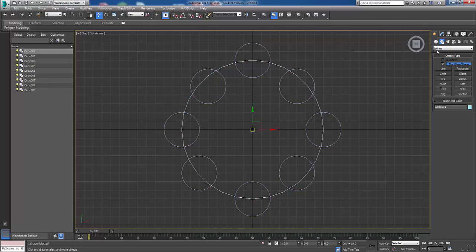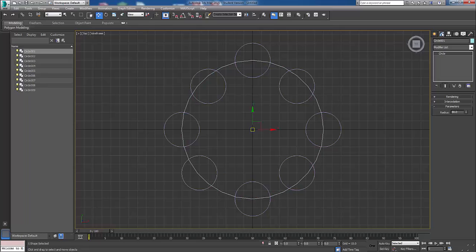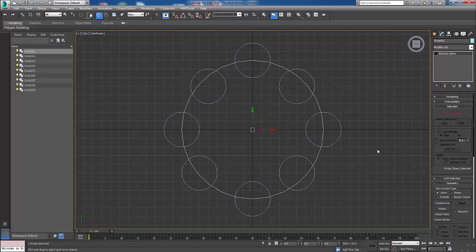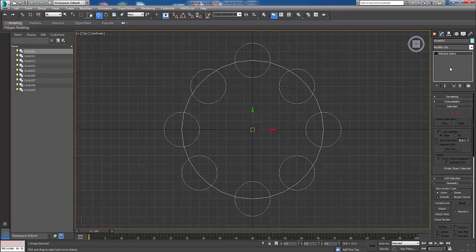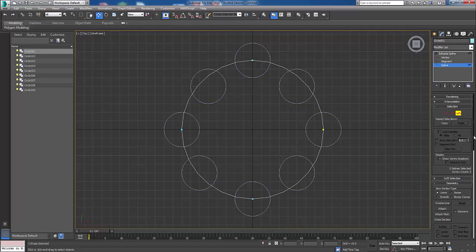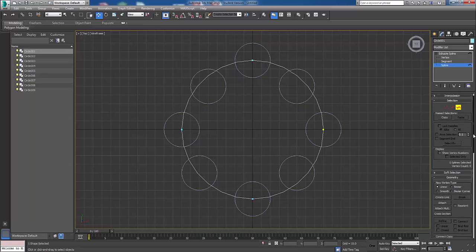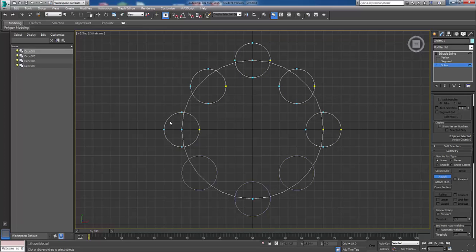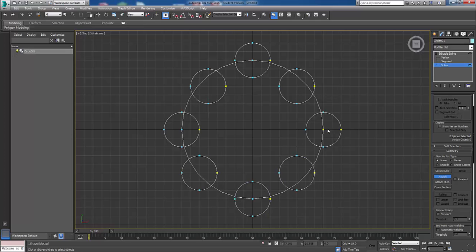So click on the main circle here, right click, editable spline. You can click on vertex spline and we go attach all these parts here. So I'll change it from purple to white to show that they're part of that. Again, they're not 100%, but it's just quick and easy.